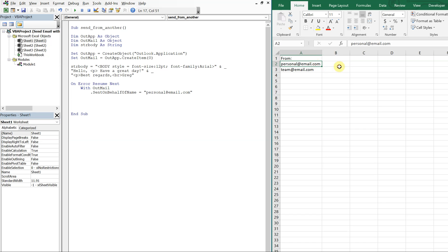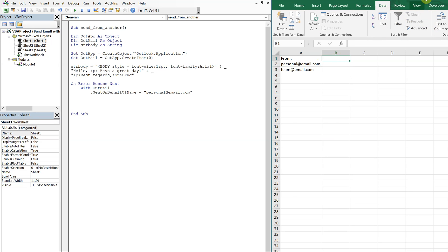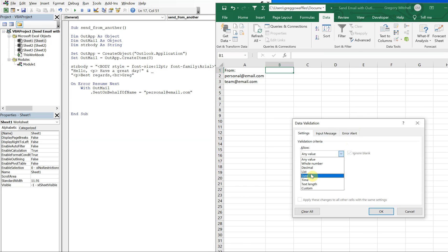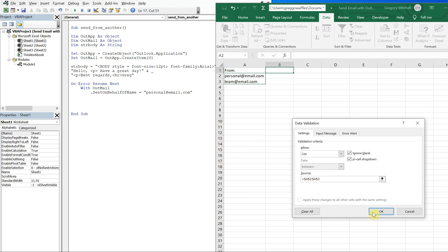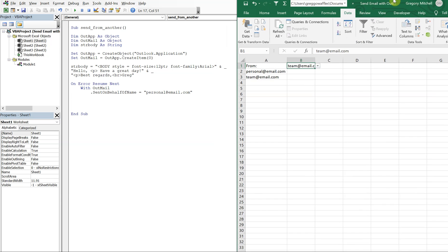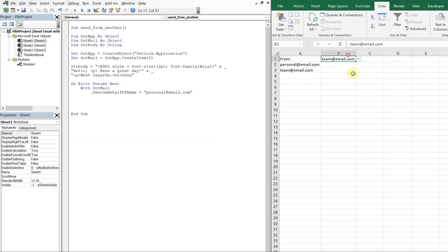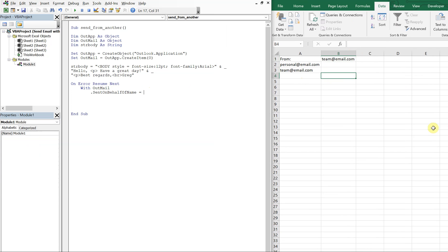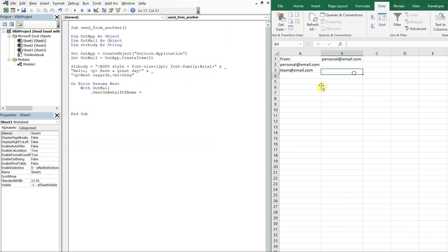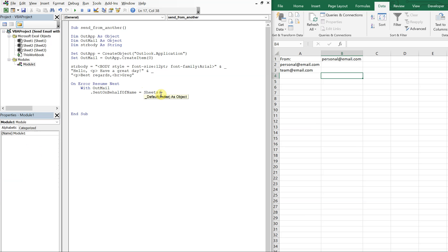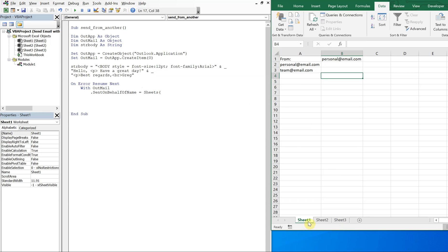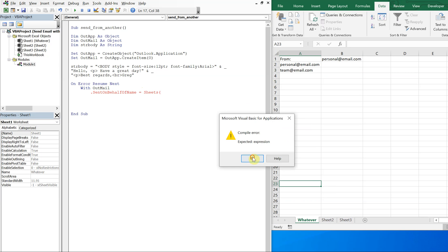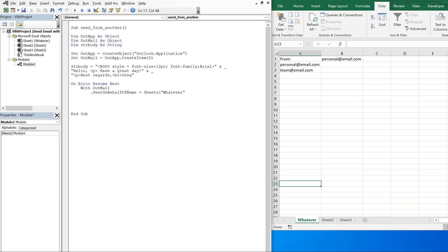Let me create a quick drop-down in Excel. I'll go to Data, then Data Validation, create a List, and my source will be these two cells here — so now I've got a drop-down. Then in the code, I'll reference whatever is in that cell: Sheets with the sheet name Sheet1, and the cell is down one over two. We want the text value from that cell.